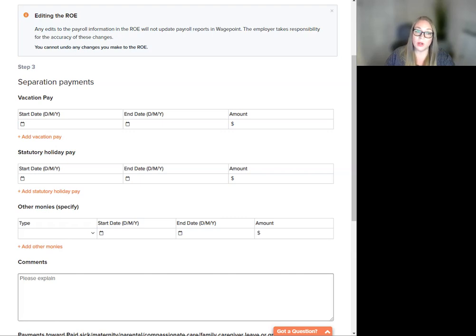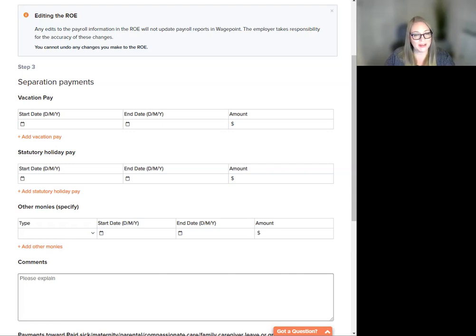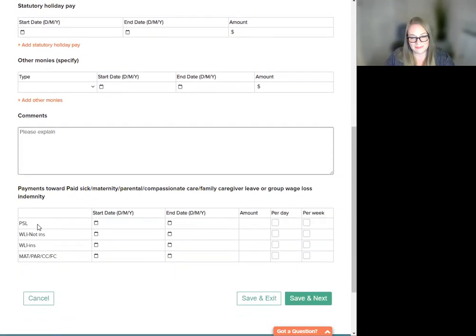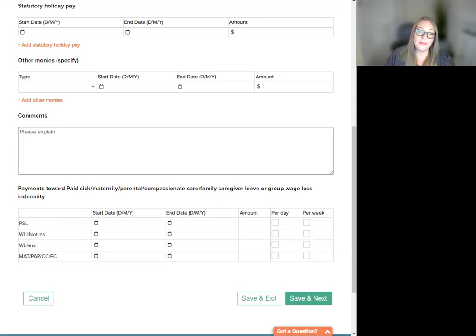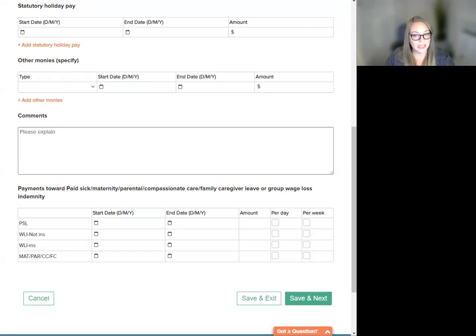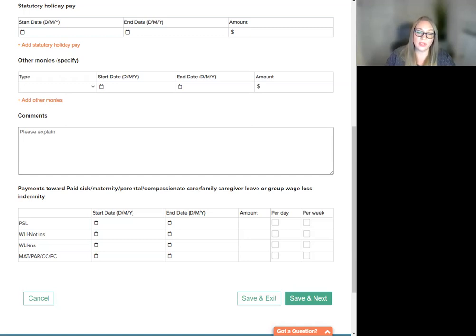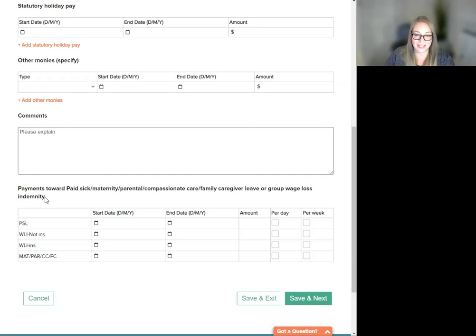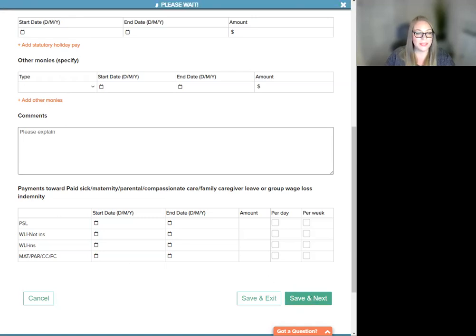Please check the Knowledge Base article for specific instructions on payments toward paid paternity, sick leave, compassionate care, group wage loss indemnity. Note, you are allowed to enter one of each payment type. For example, you cannot have two rows of paid sick leave. All the information in this section is used to auto-populate box 19 on the record of employment. Click Save and Next to proceed.